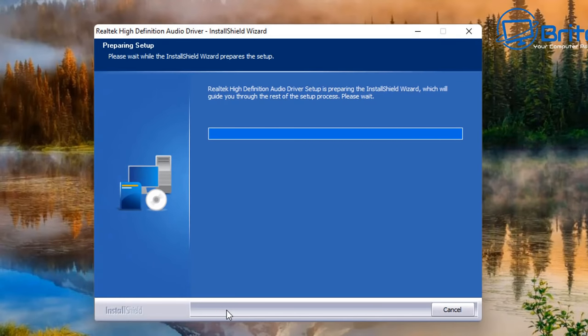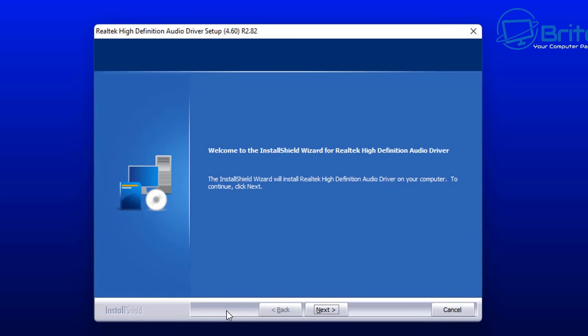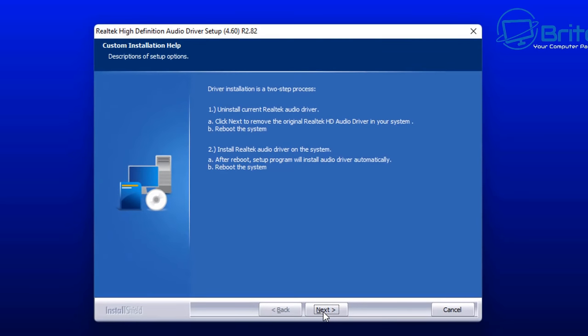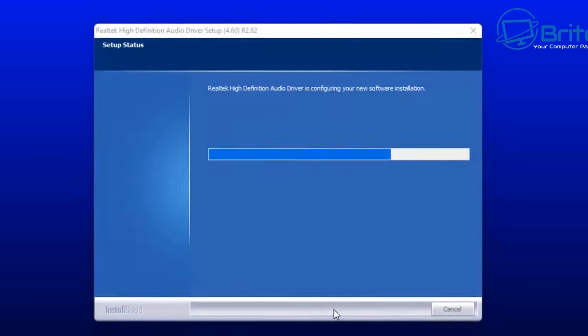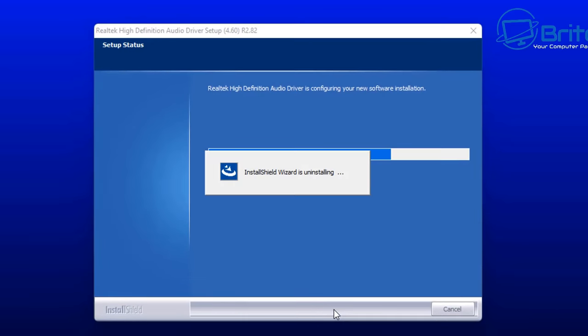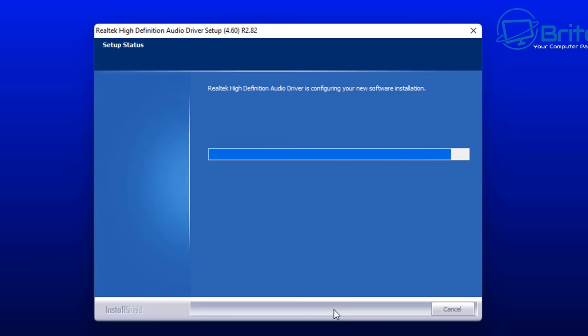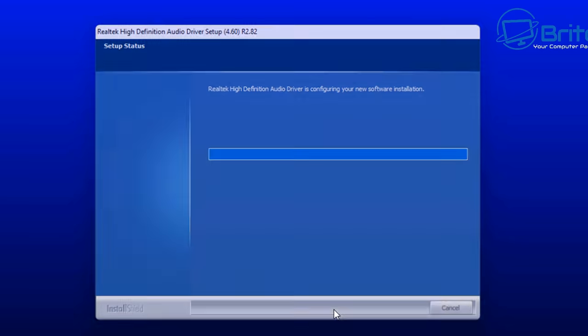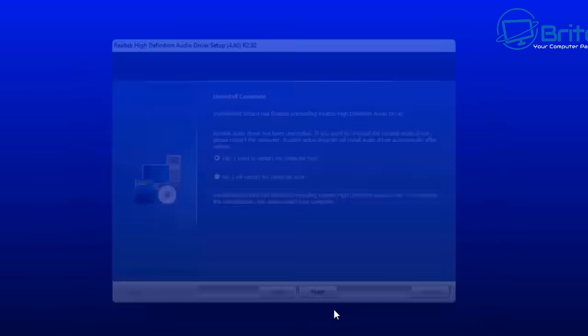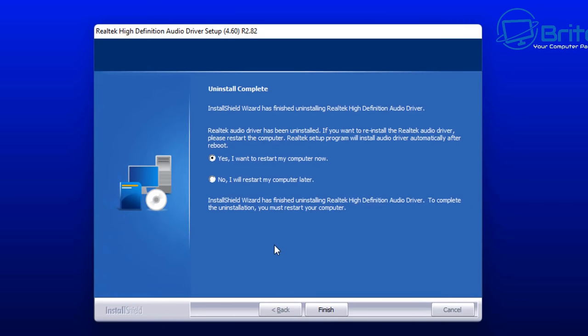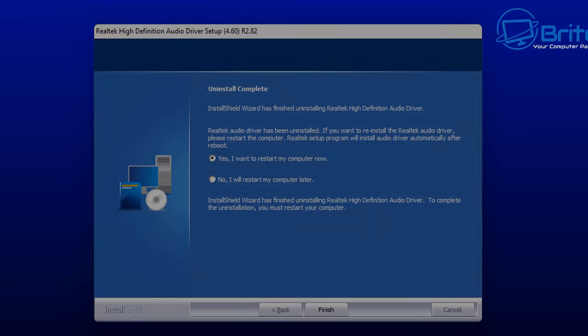You can see here we're going ahead and installing that on our PC. It's going to probably need to do a reboot because it needs to uninstall the current Realtek driver. That's the way you have to install audio drivers to get the best out of them. It's going to uninstall this and reinstall the new version for us, so we're going to do a quick reboot and then it will continue with the installation process.